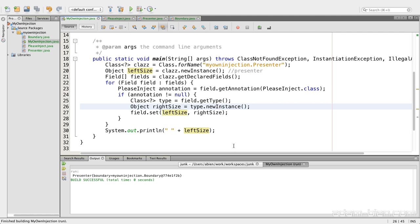Run. And as you can see, we have the boundary field is injected.